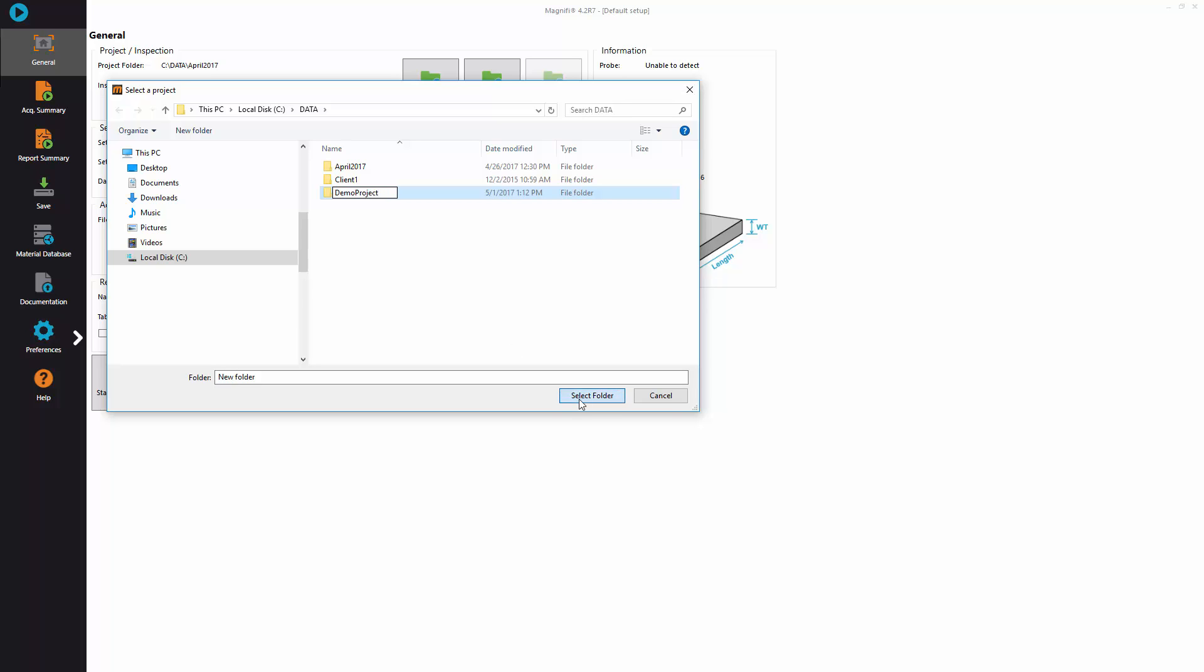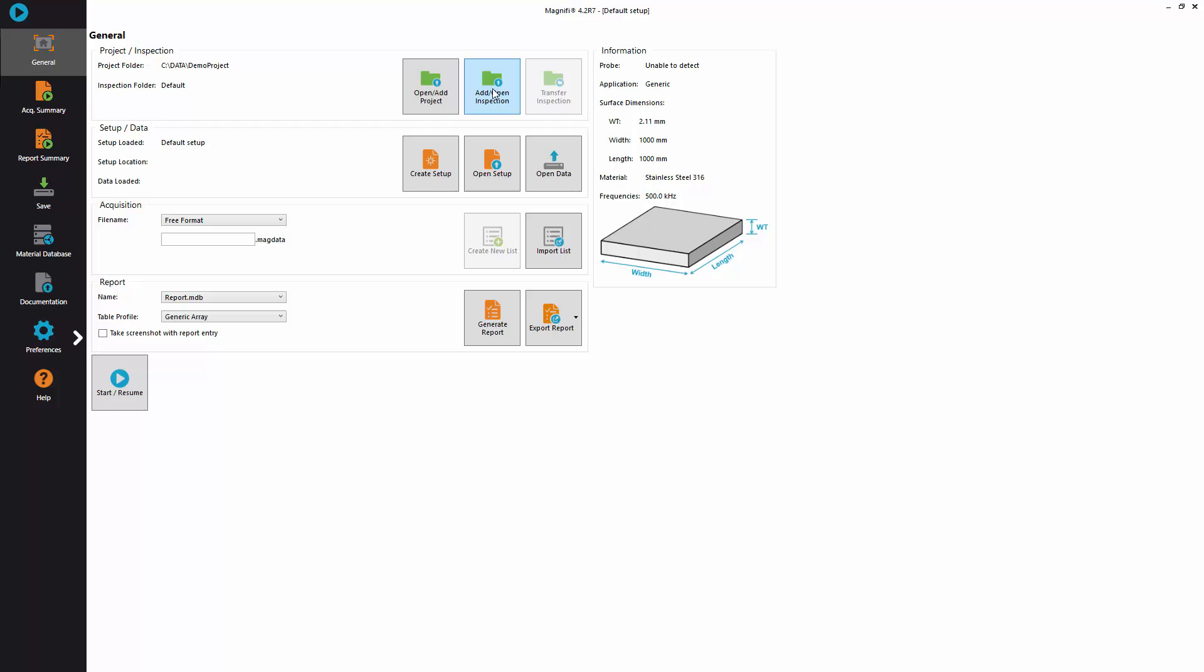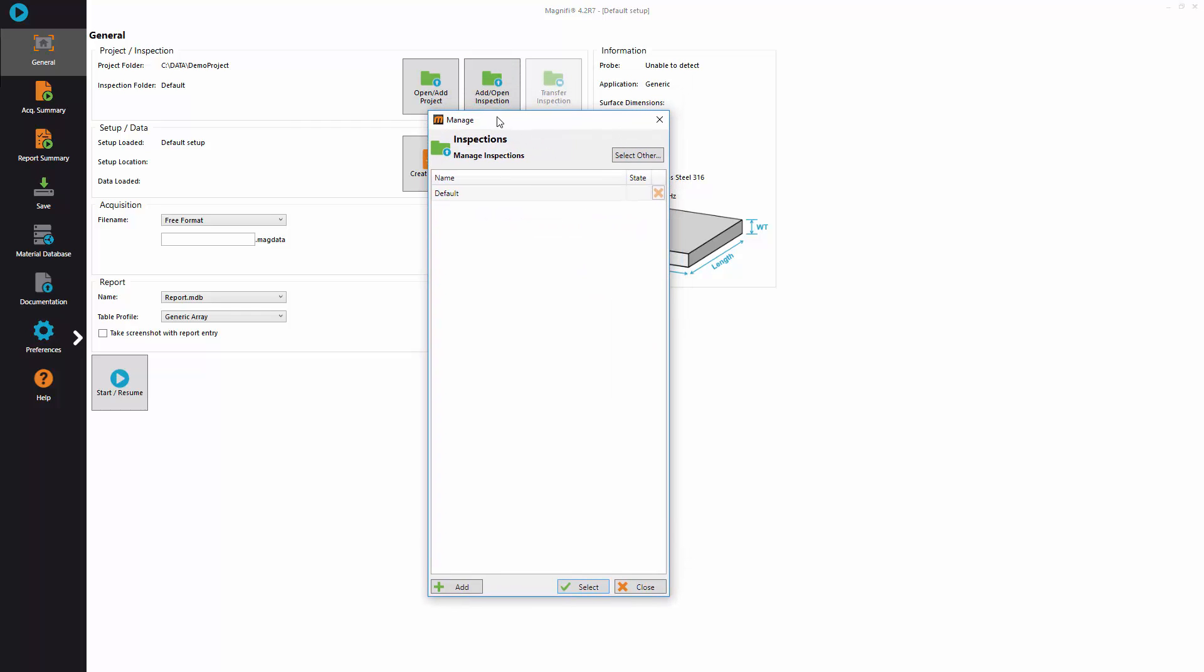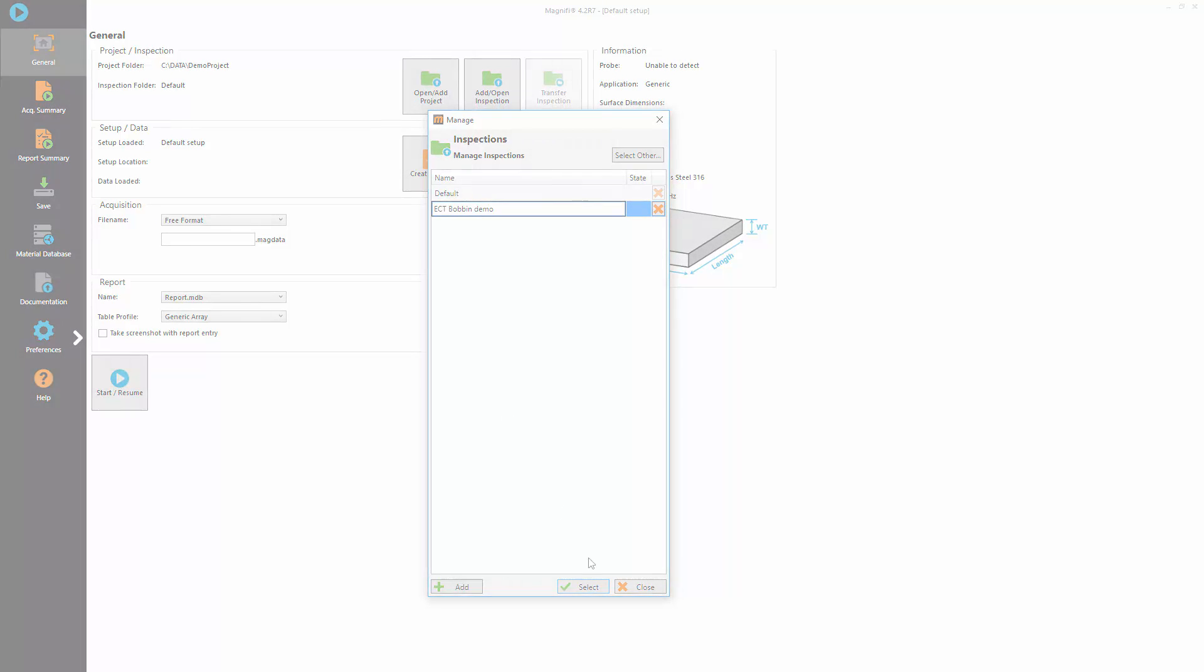Then click add or open inspection, select an existing folder or create a new one that will be placed in the project as a subfolder.